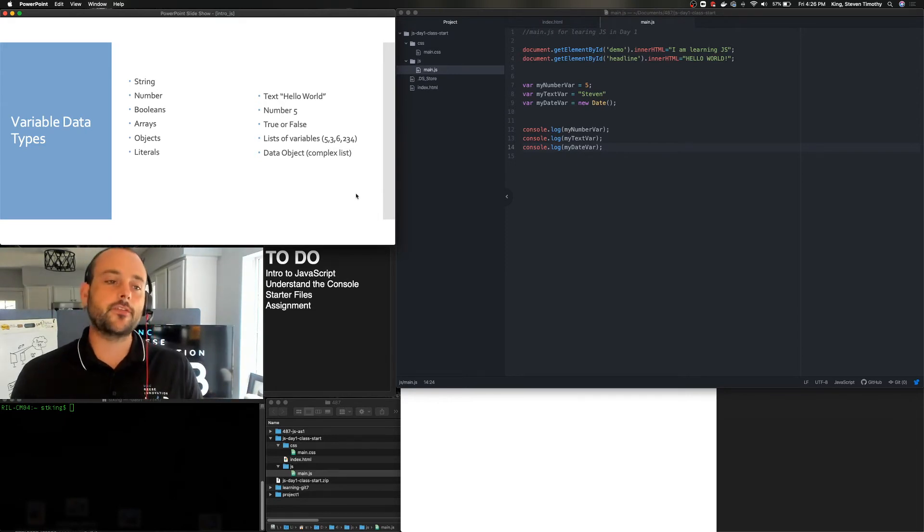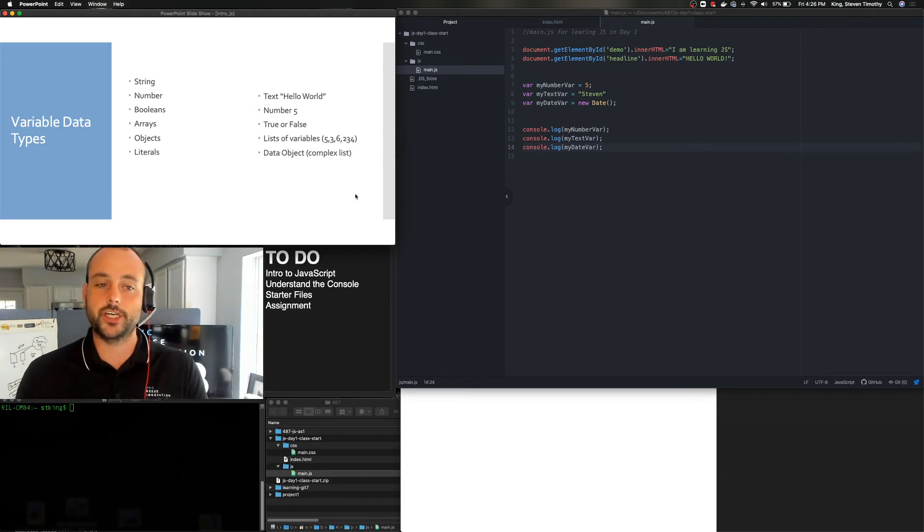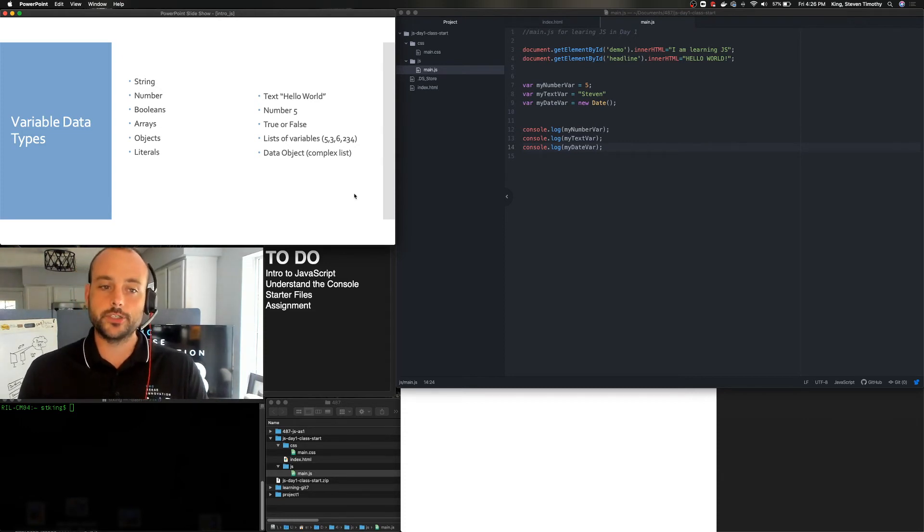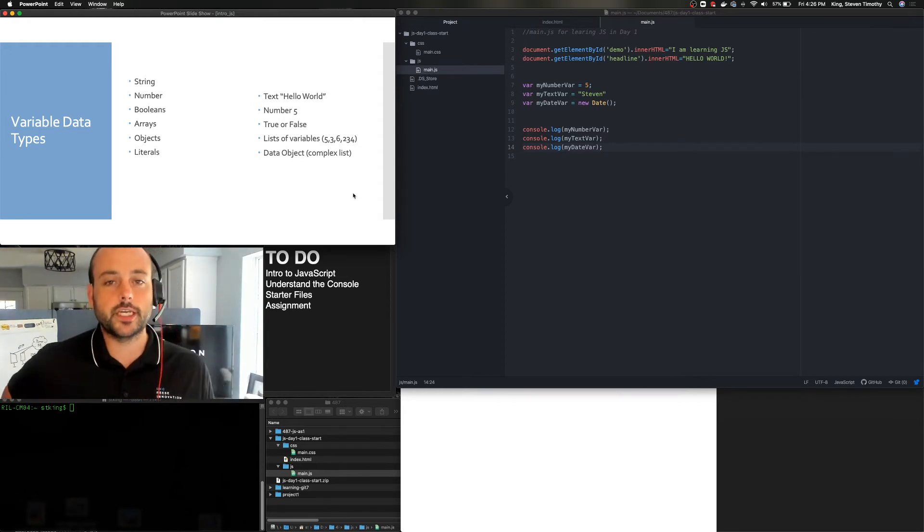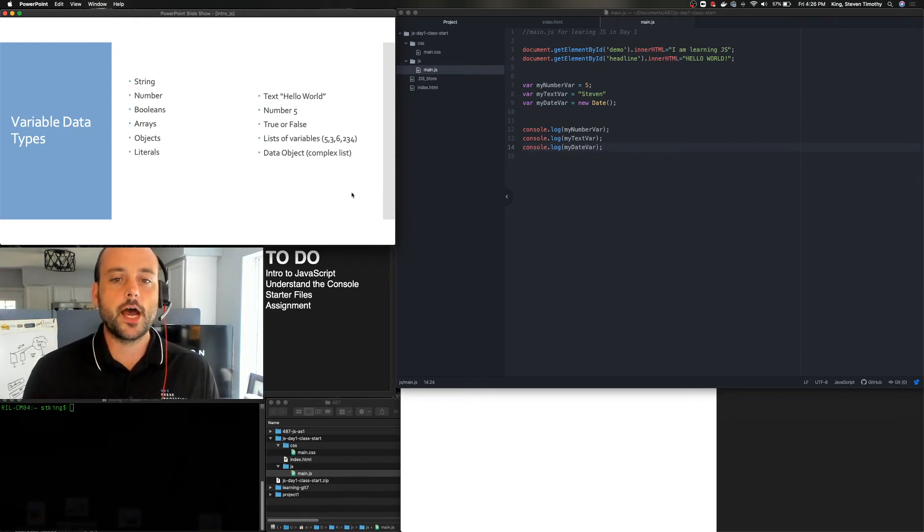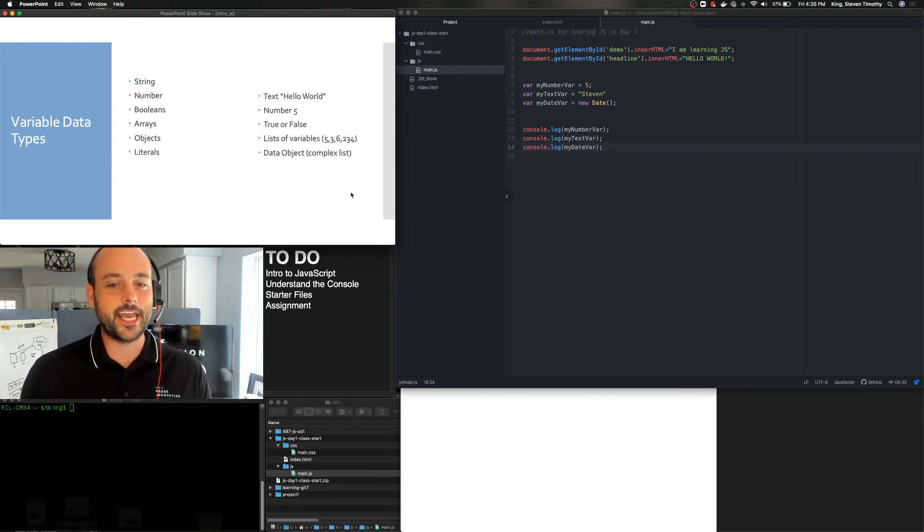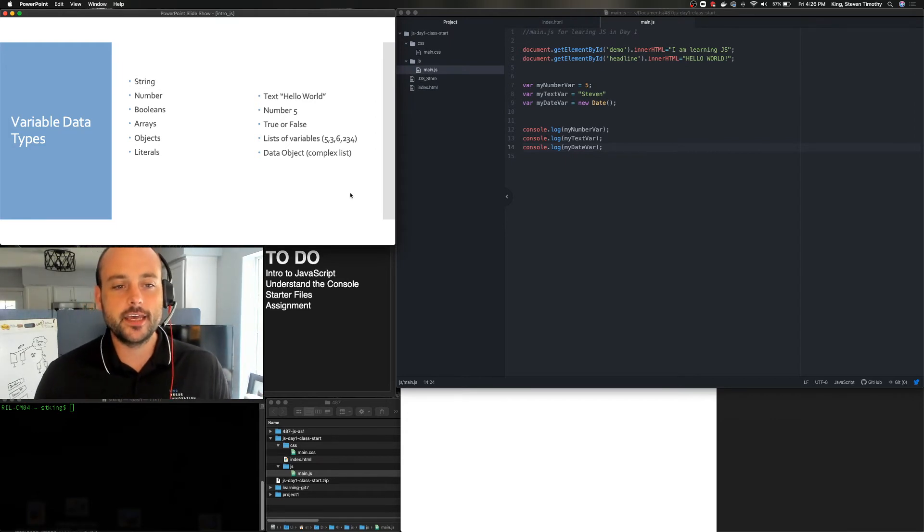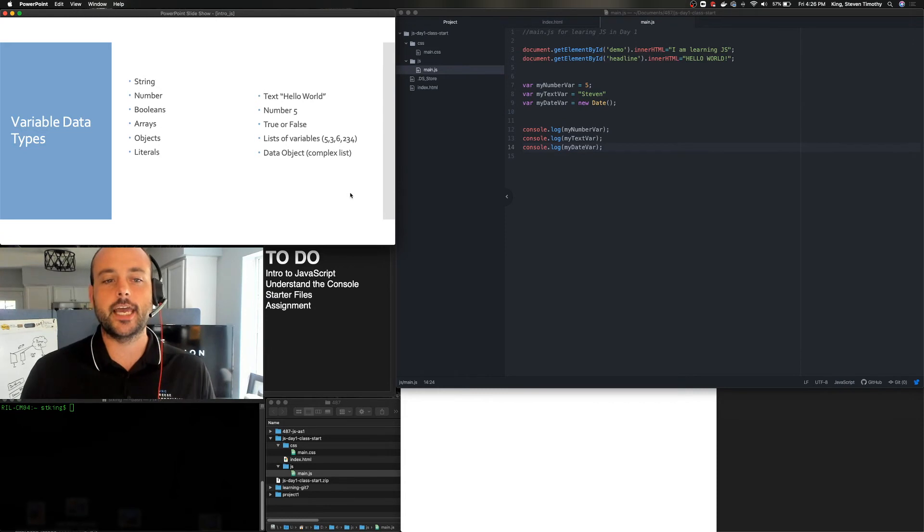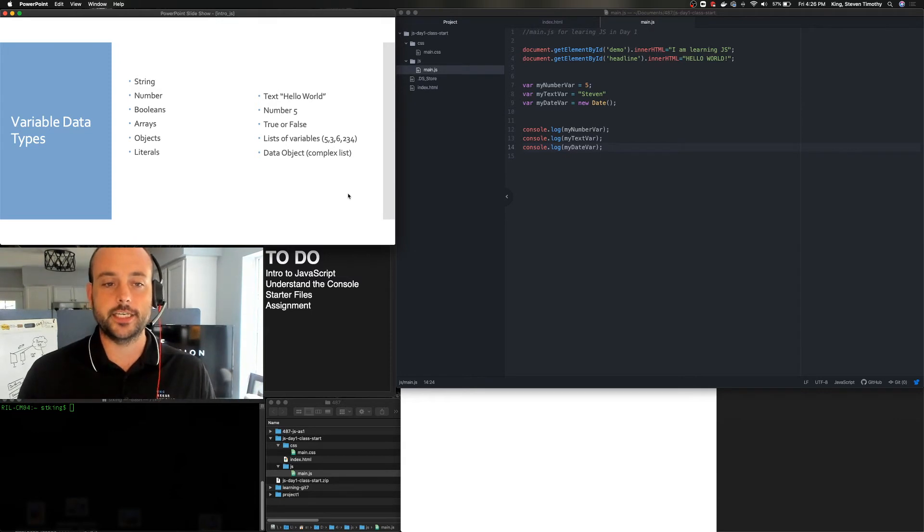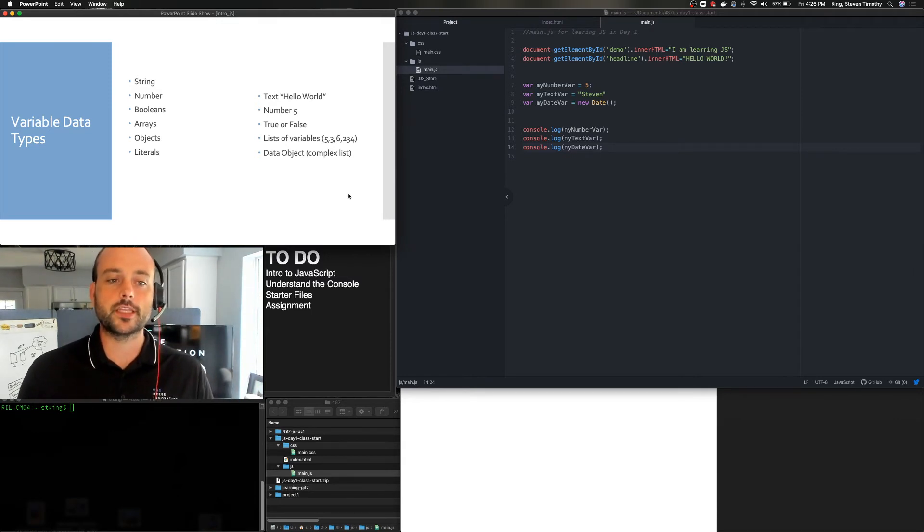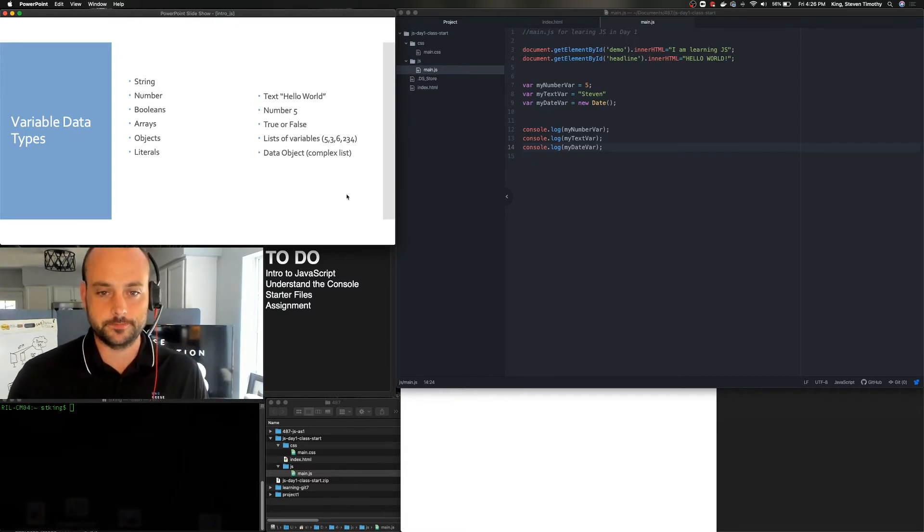The data types that we have available to us in JavaScript are strings or texts. So strings, numbers, boolean. So that's true or false. Arrays, which we will get into. But it's essentially a list of variables or a collection of variables. Objects are really a grouping or a list of arrays. And then literals is a data object or a more complex list. And we'll get into that. That's a fairly new thing in the last few years that's really become a big and helpful piece in JavaScript. The ones we're going to work with right now are kind of the top four. But we will get into objects and literals later on in the semester.